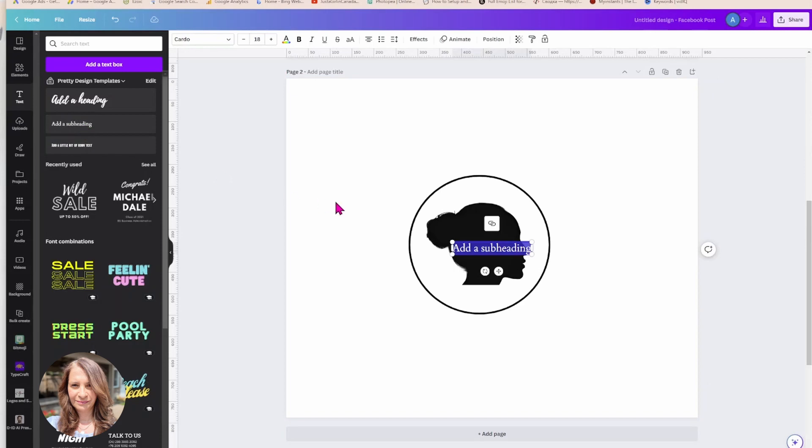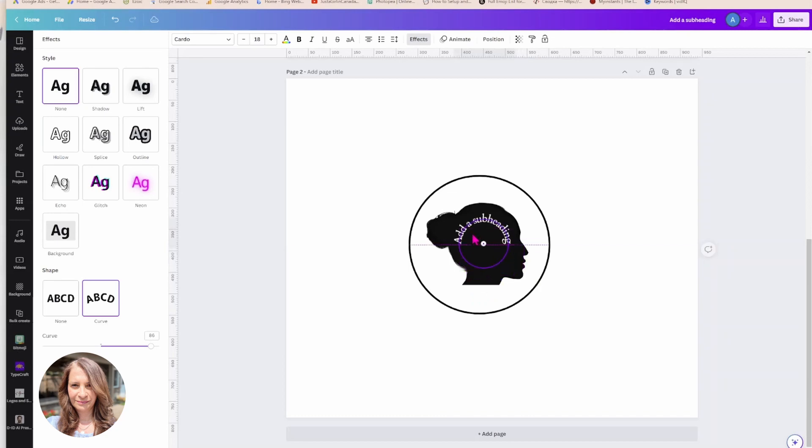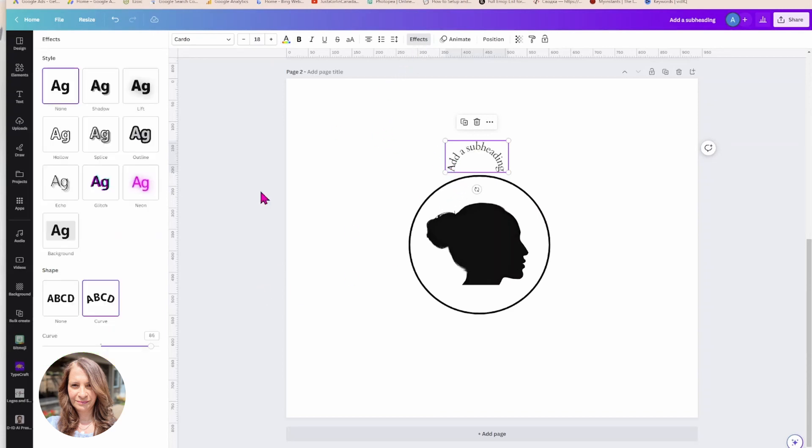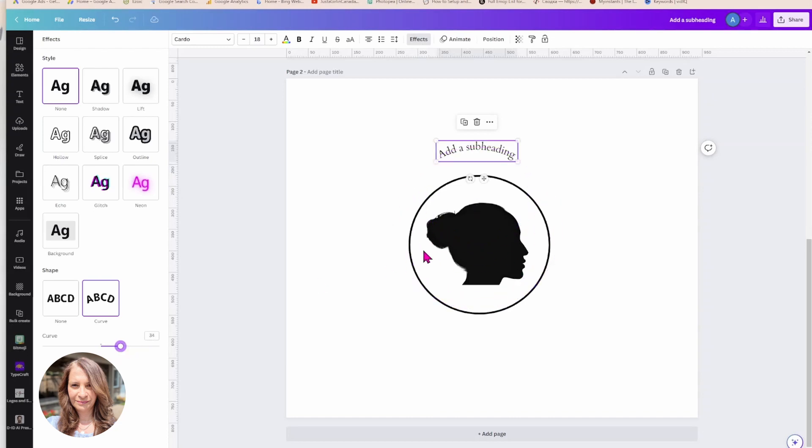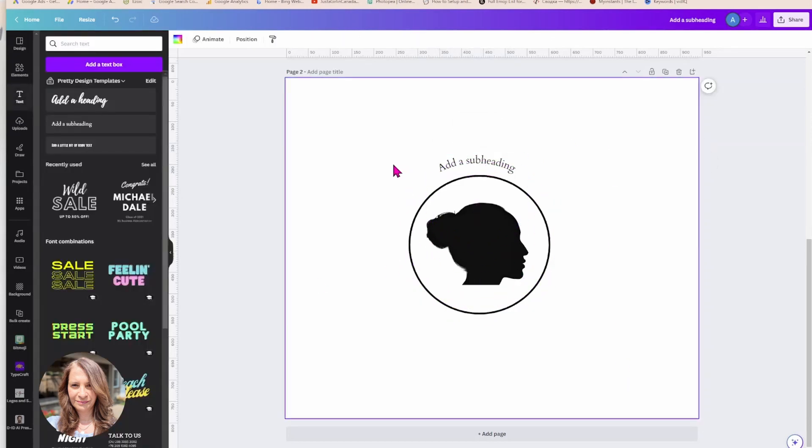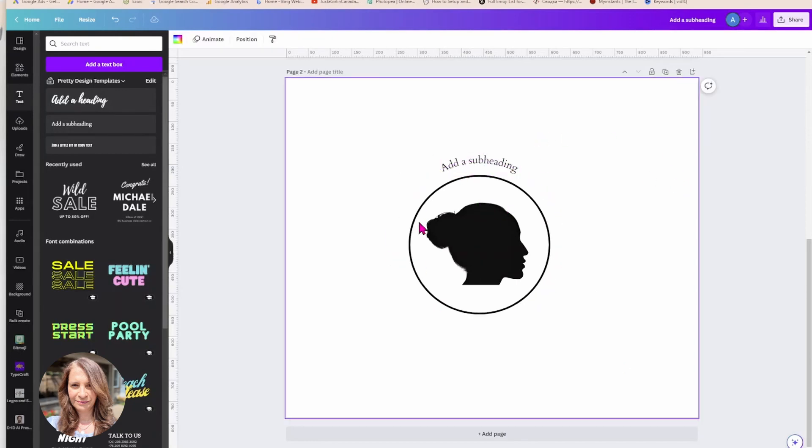All right, so there is a logo silhouette, a cameo if you may call it. You can even add some text to this and you can curve the text and just place it up here around as part of your logo. So I'll just leave that with you and if that's something that you want to do, you want to create, I'll leave that idea with you.